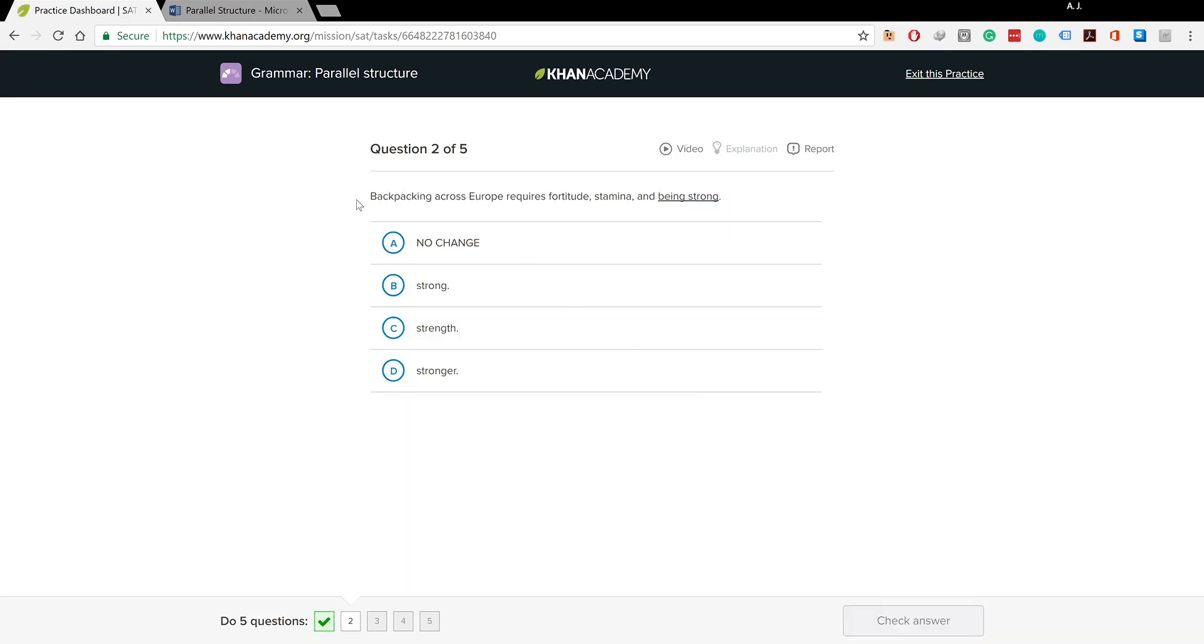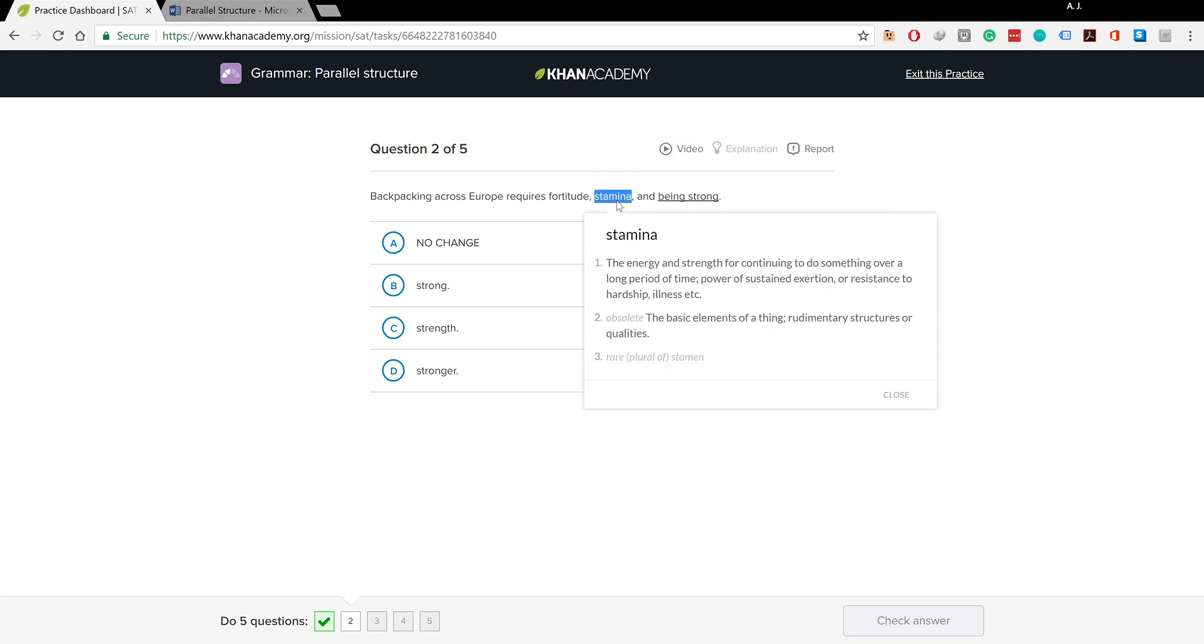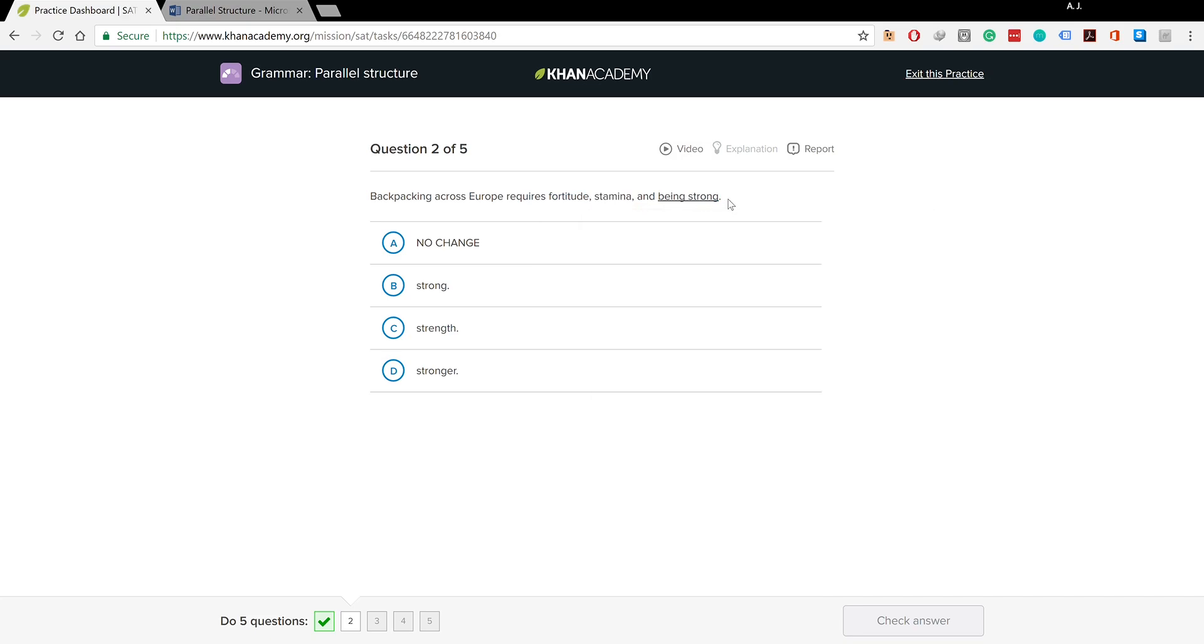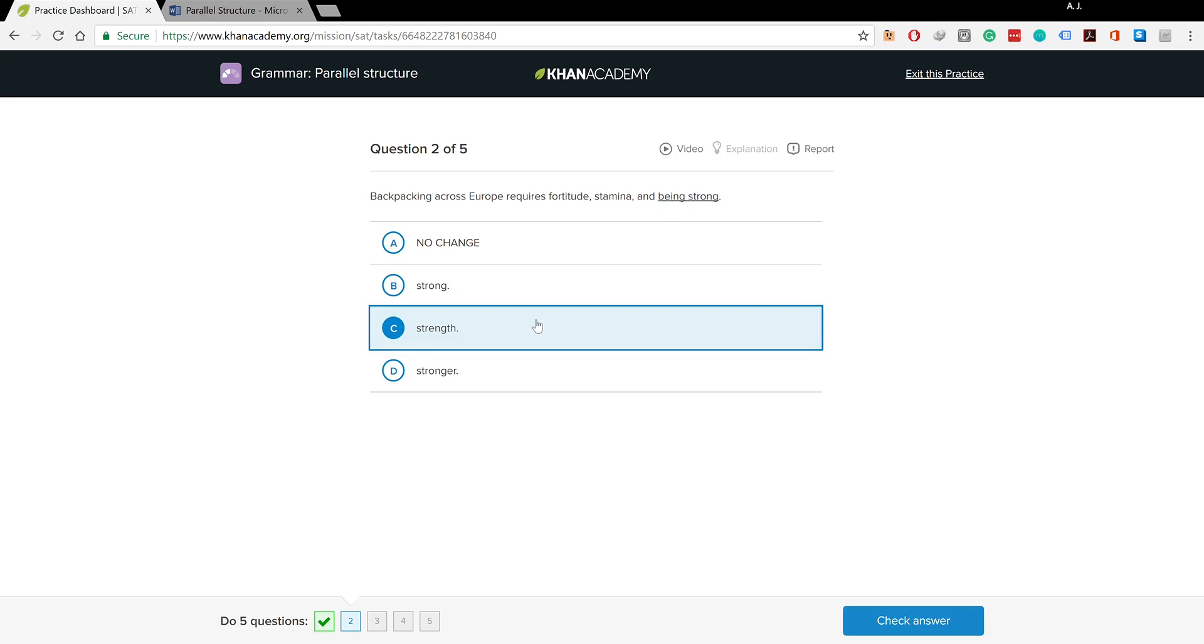Backpacking across Europe requires fortitude, stamina, and being strong. You're breaking the pattern here - you're using nouns fortitude and stamina, but then being strong breaks the pattern. You should say 'and strength' because this would go as a noun line in line with the pattern before it.